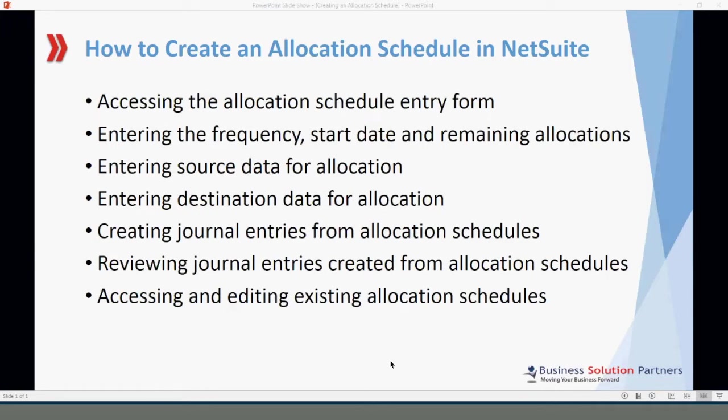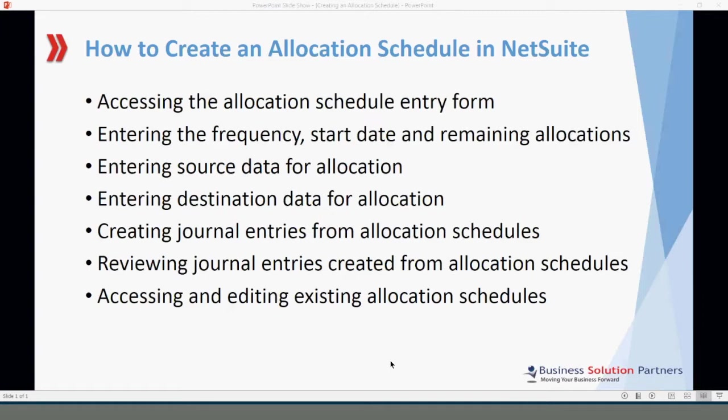Today I'll show you how to access the allocation schedule entry form, how to enter frequency, start date, and remaining allocations for your schedule. We'll go over how to enter source and destination data for allocations, how to create journal entries from allocation schedules. I'll show you how to review journal entries created from allocation schedules and how to access and edit existing allocation schedules.